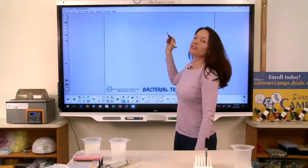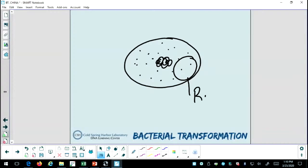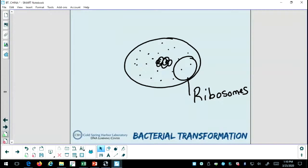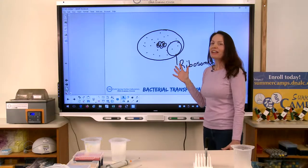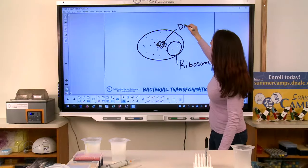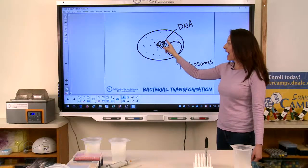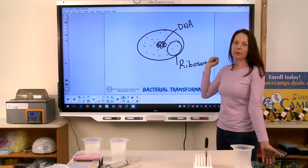Let me draw up here just a general bacteria cell. Within their cells, their DNA just kind of floats around in the middle. And these little structures I'm drawing over here — these little dots — these are ribosomes. Ribosomes are where proteins are made in cells. So although I have not drawn much in this bacteria cell, remember here's their DNA. DNA is a set of instructions to make various proteins, and bacteria cells have those instructions and they have the machinery necessary to build those proteins.